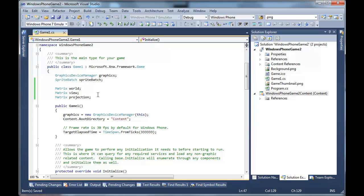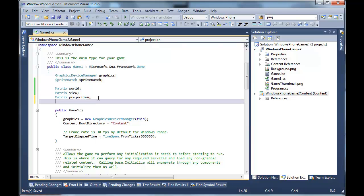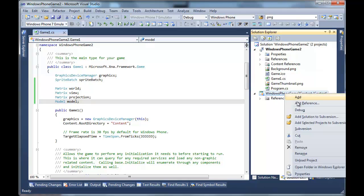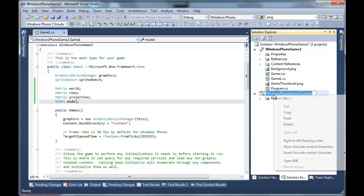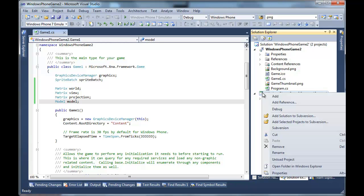Okay, next thing when you create the model. I guess it would help at this point to actually have the model. So you can add the model to your project by clicking on your content project. And you can right click and add item.